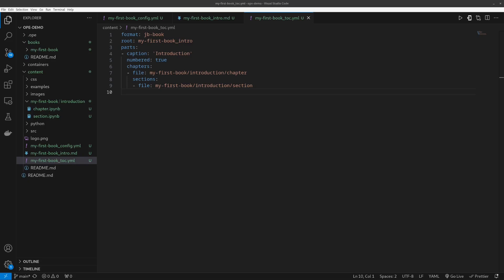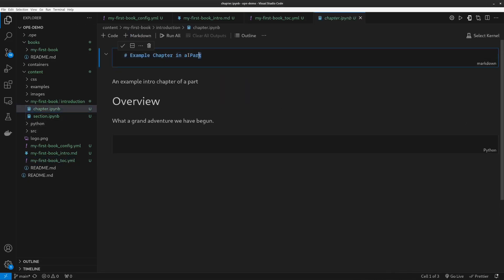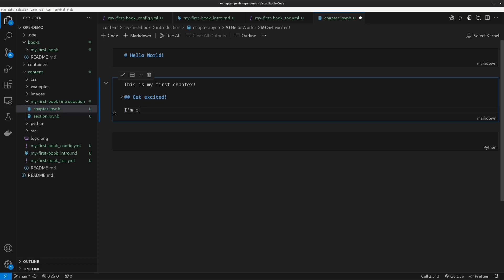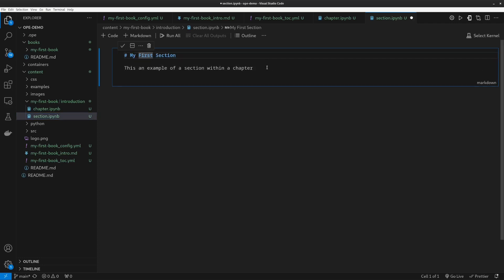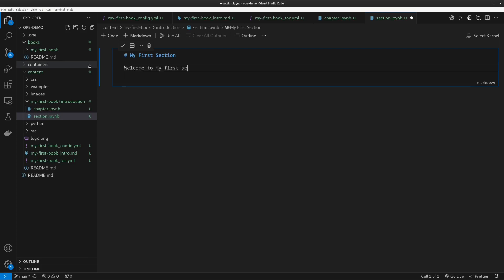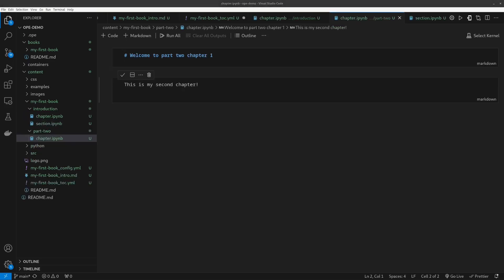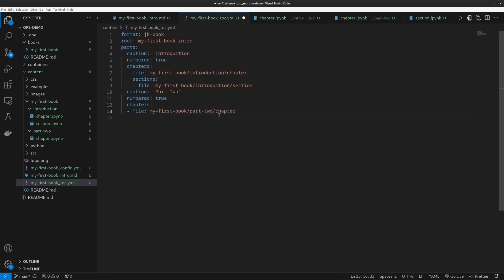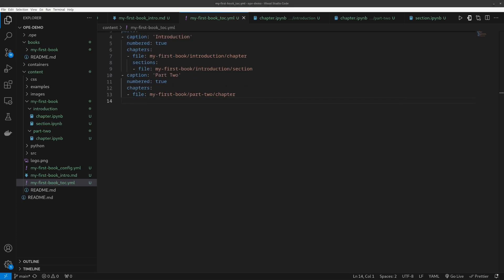Let's now edit the content within the first chapter and section of the introduction. I also need to make sure I'm updating the path in the toc.yaml file to the correct .ipynb file for this chapter. Now that I'm happy with the edits I've made to my book, let's see how we can build our static book content and then publish it.